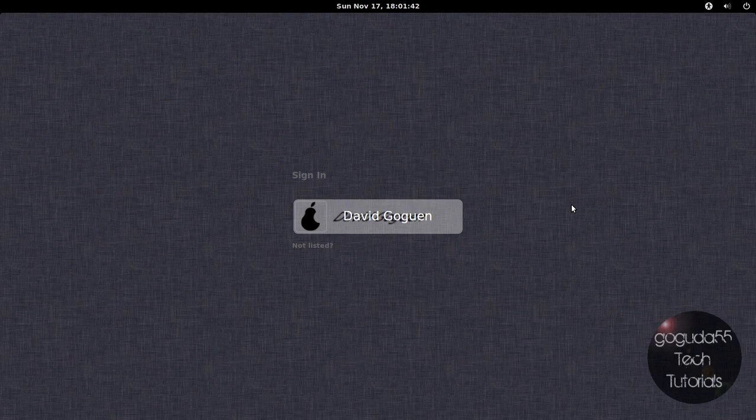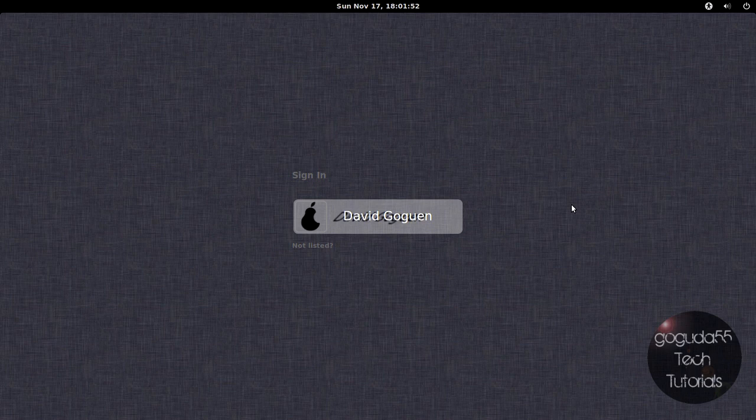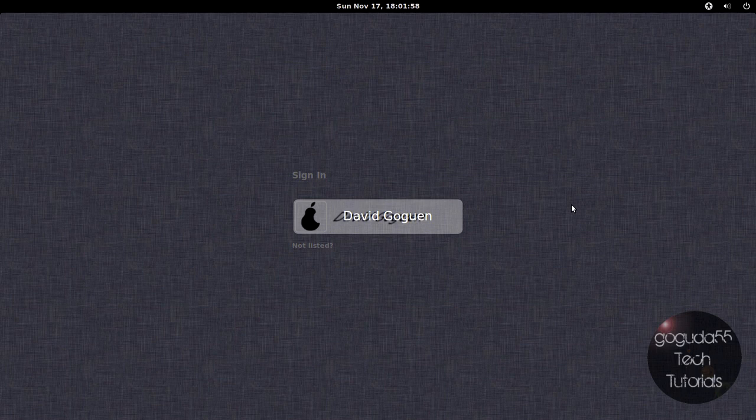So for those of you who don't know, PearOS 8 is the newest version of PearOS, which was released a few days ago. And basically what PearOS is, is it's a Linux-based operating system based off of Ubuntu, which tries to give you a Mac-like experience, but for free using open source software.